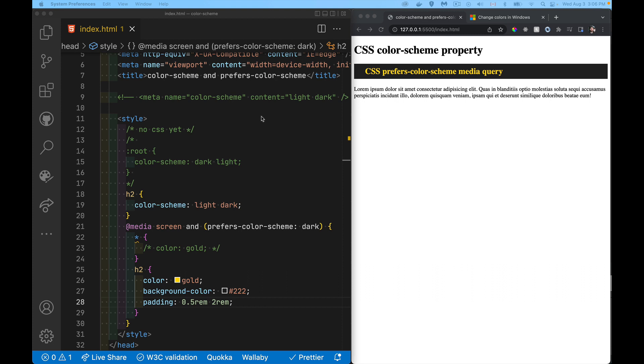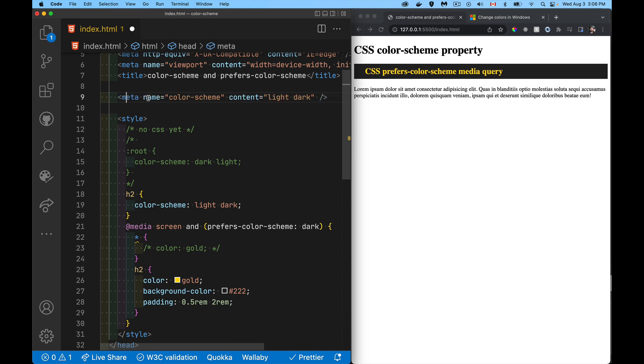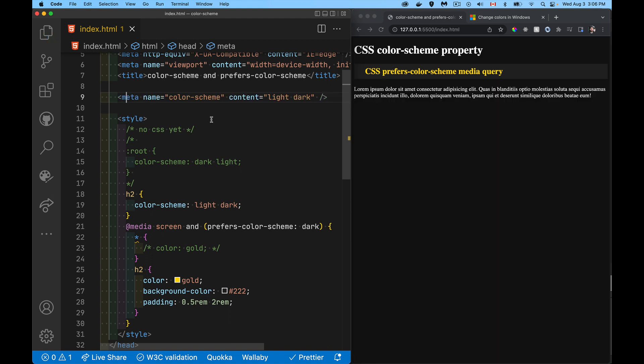If you want the whole page to respond — which is more likely — use the meta tag to say my entire site supports light or dark, depending on the person's system setting preference. That's the color-scheme property and the prefers-color-scheme media query. A link to the code is in the description, and thanks for watching.